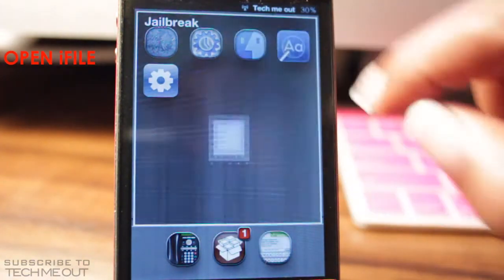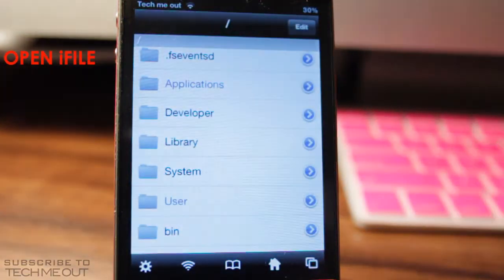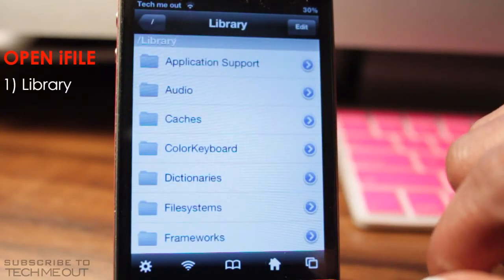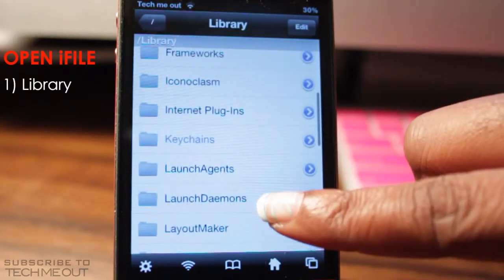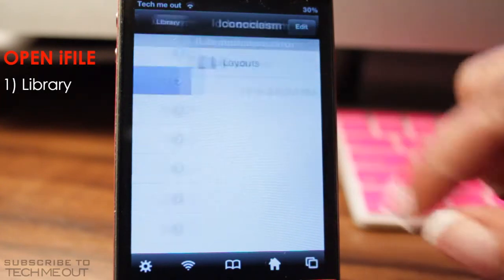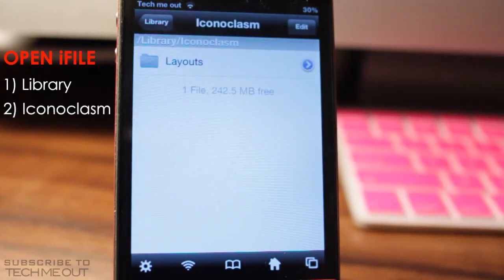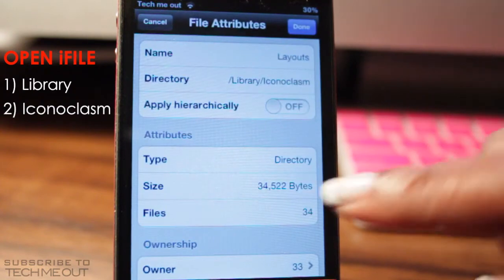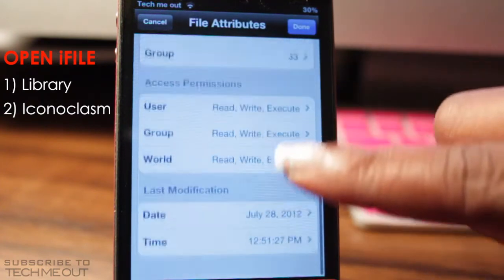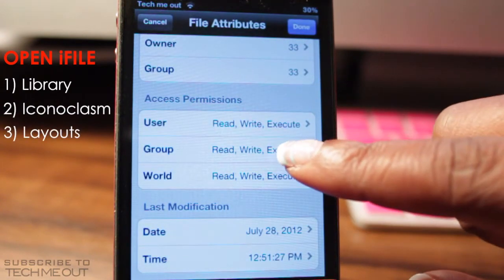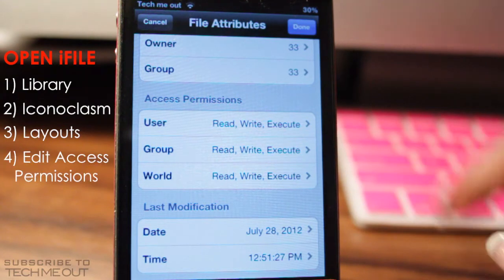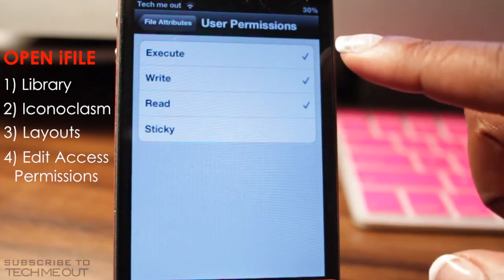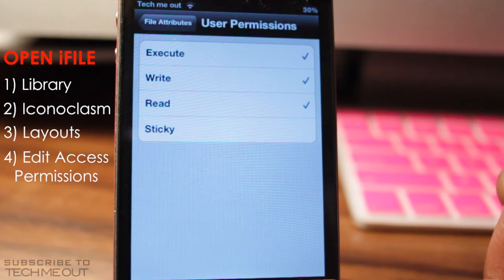After you have done that, you're then going to open up iFile and select Library. You're then going to scroll down until you see Iconoclasm and you're going to select that. From Layout, you're going to hit this blue arrow here on the right side and you're going to scroll down and you see Access Permissions. You need to ensure that user, group, and world all have execute, write, and read beside them.